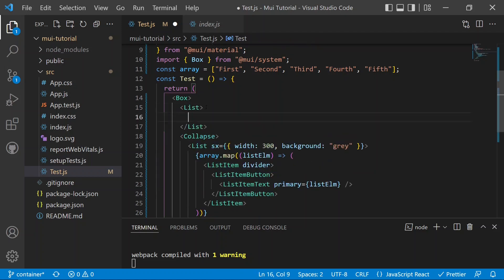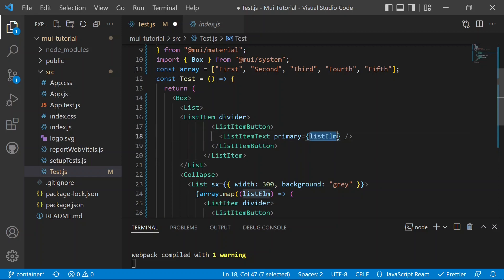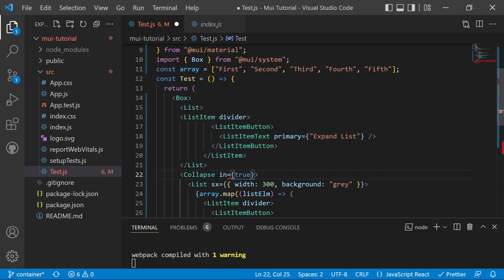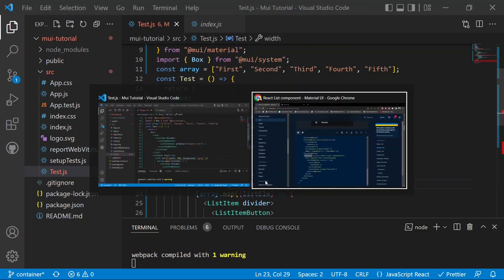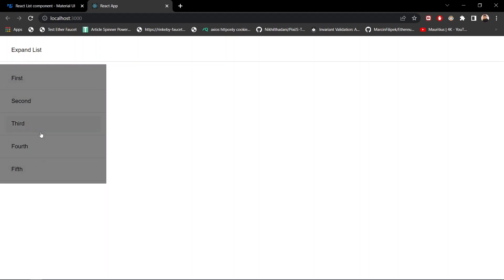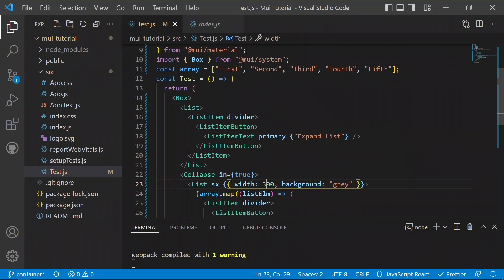We add a main parent List at the top, and inside it a ListItem with a primary of 'Expand List'. Below that is the Collapse wrapping the child list. We pass the in prop as true to the Collapse so it shows the list by default. After saving, we can see the 'Expand List' parent item and the child list elements beneath it.